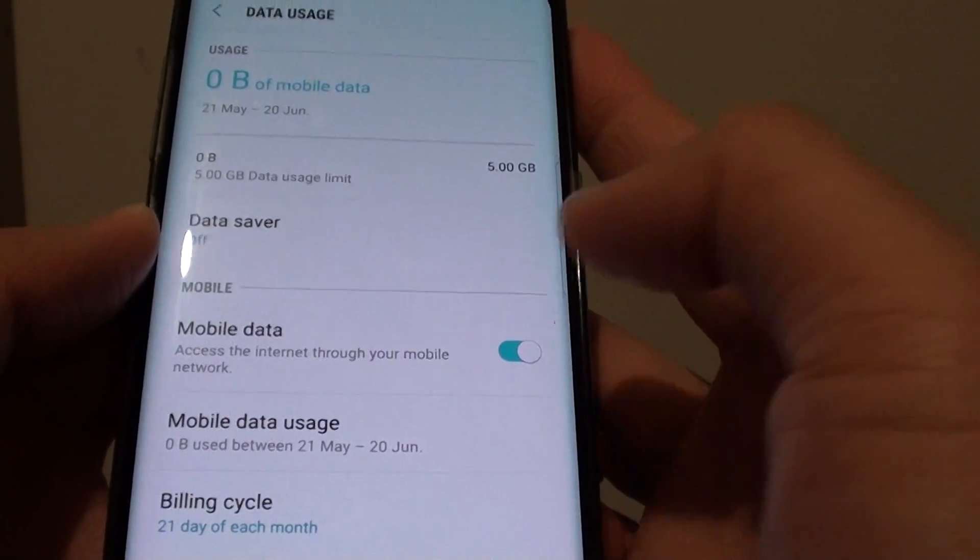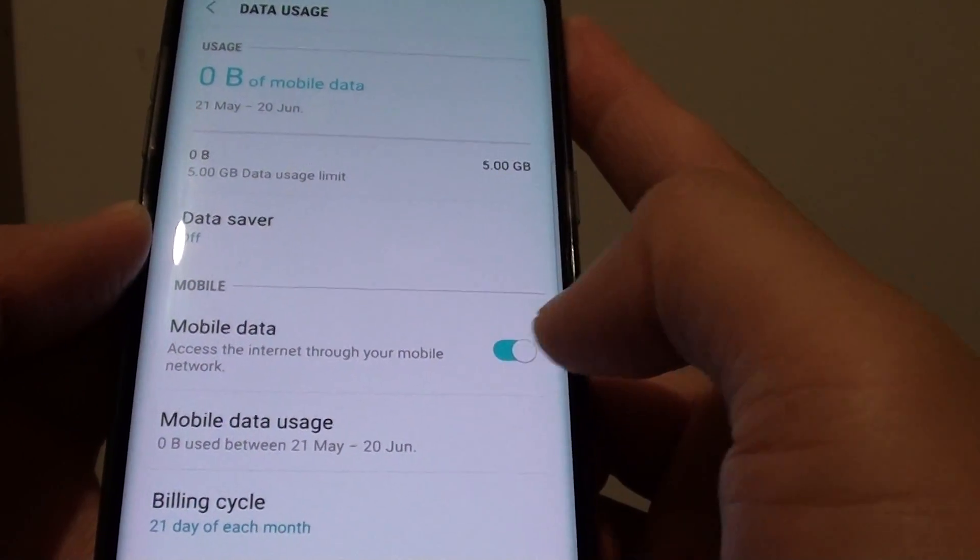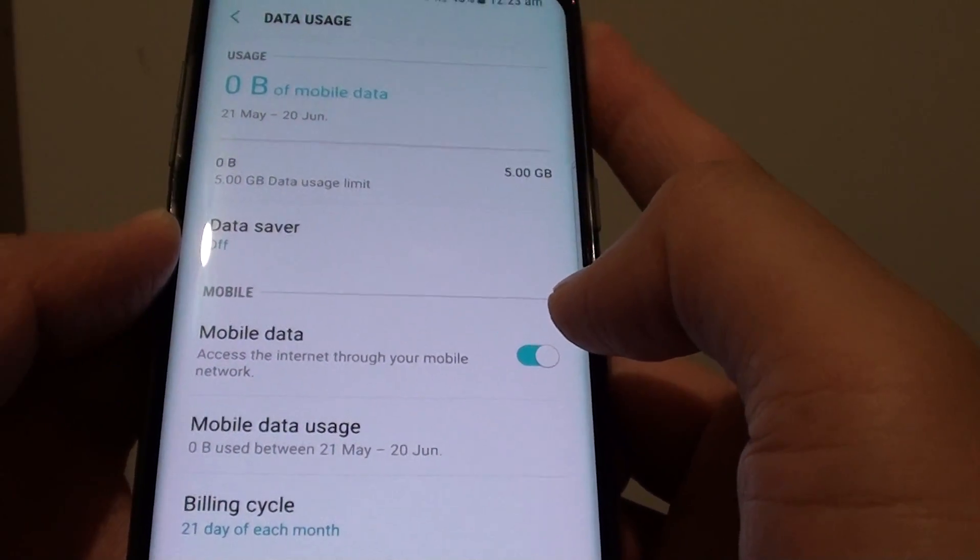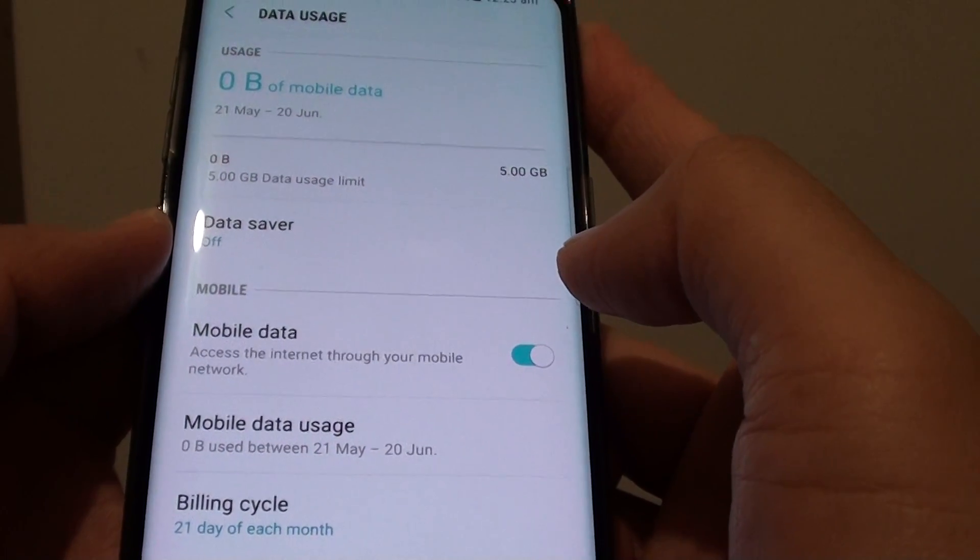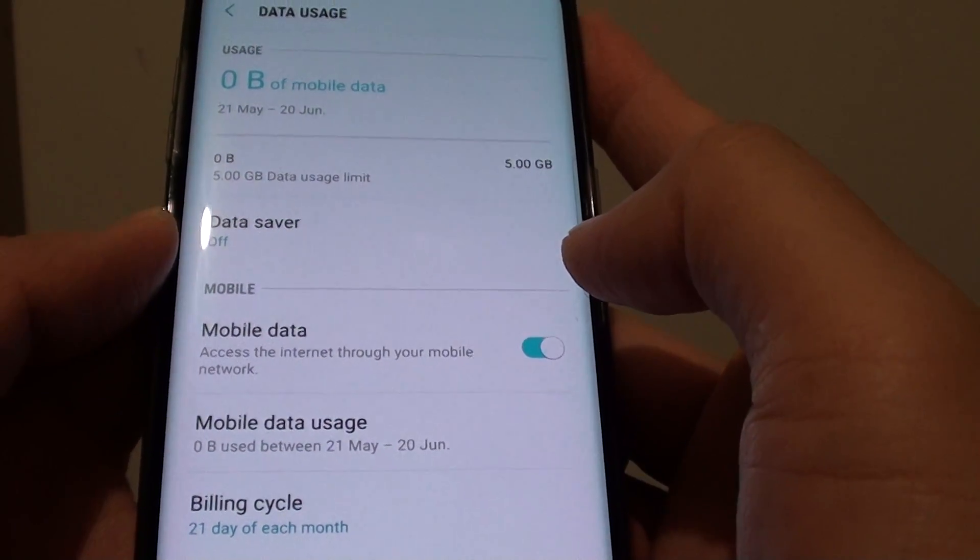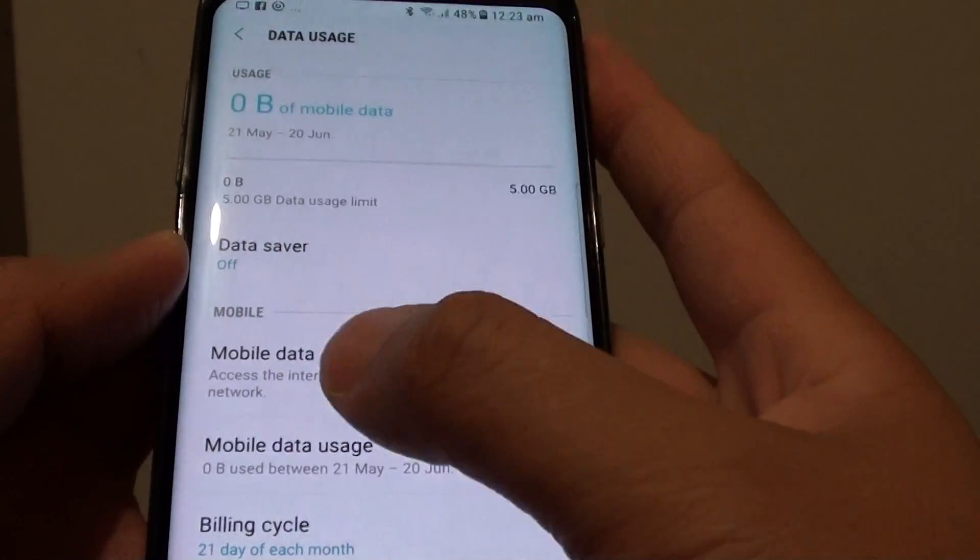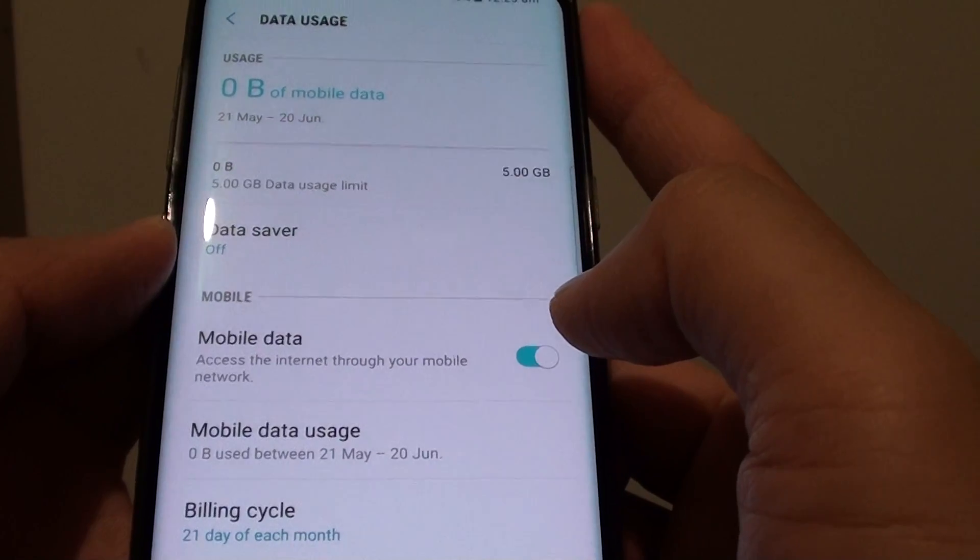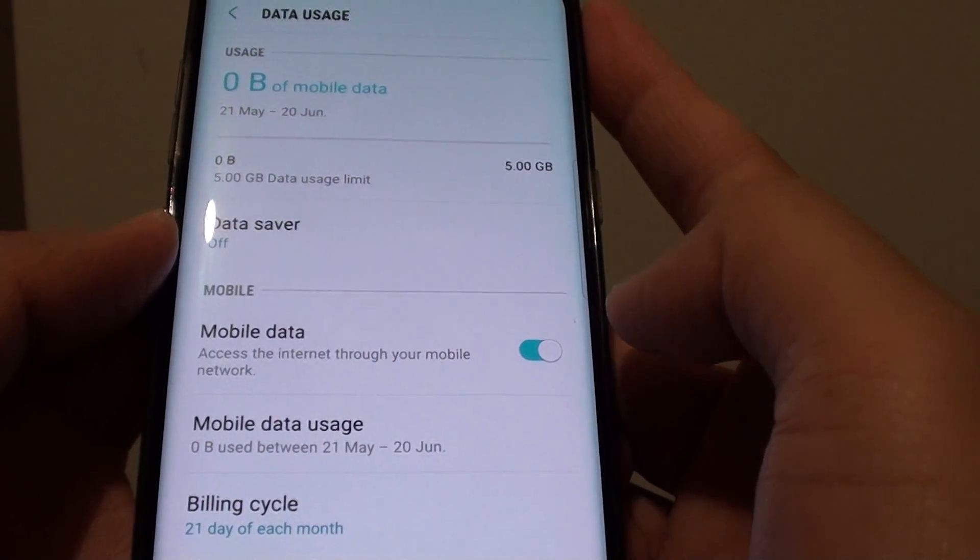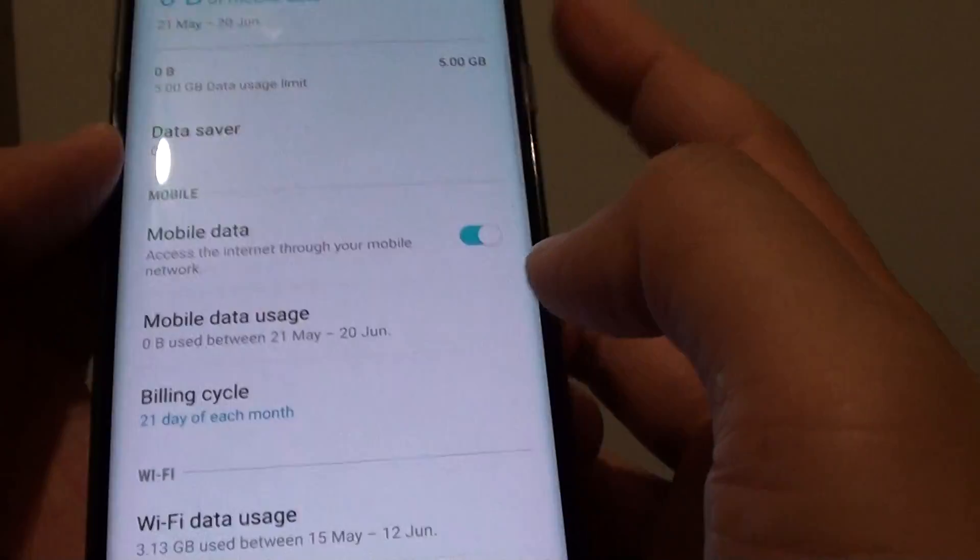Some people worry that they might use too much. For example, if they watch YouTube videos, it can download quite a lot of data. Just be mindful if you have a limited amount of mobile data. Make sure you don't always turn on mobile data, as that can cause you to use too much.